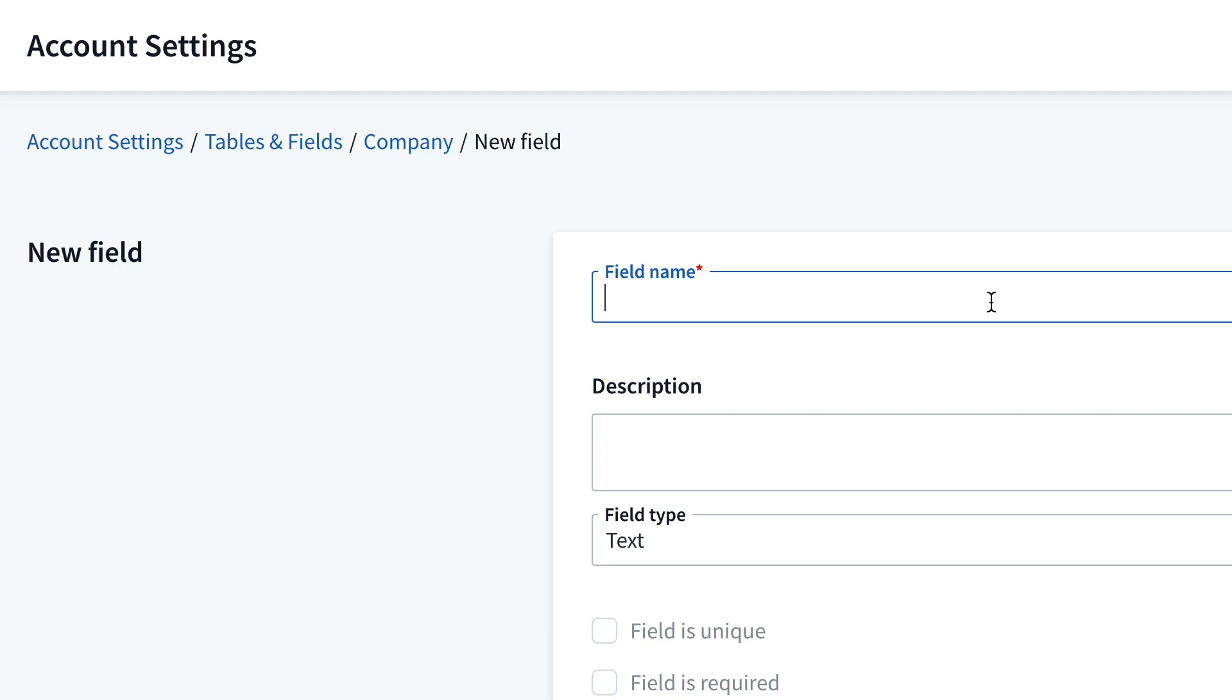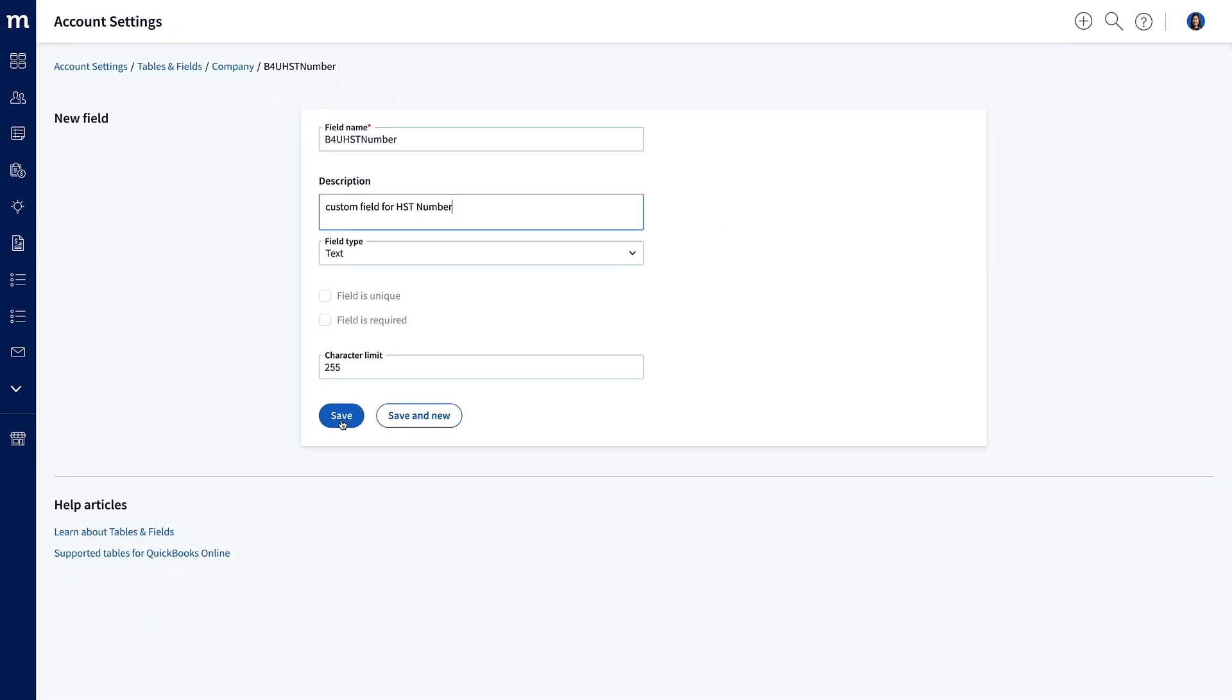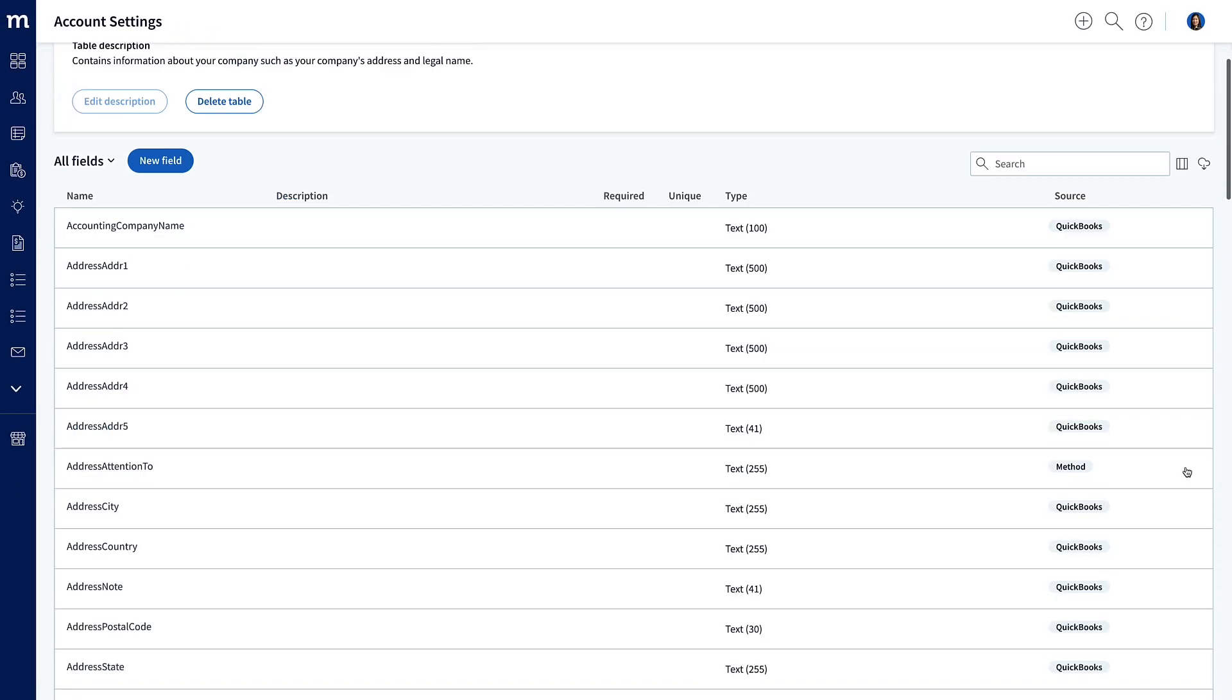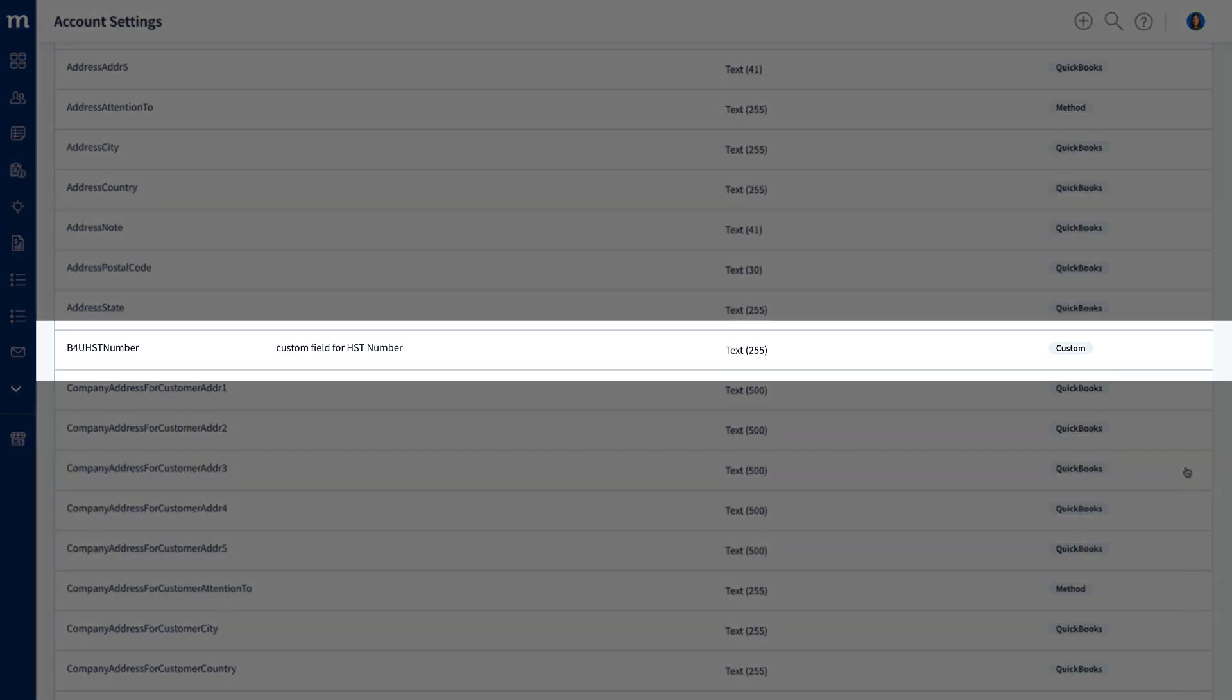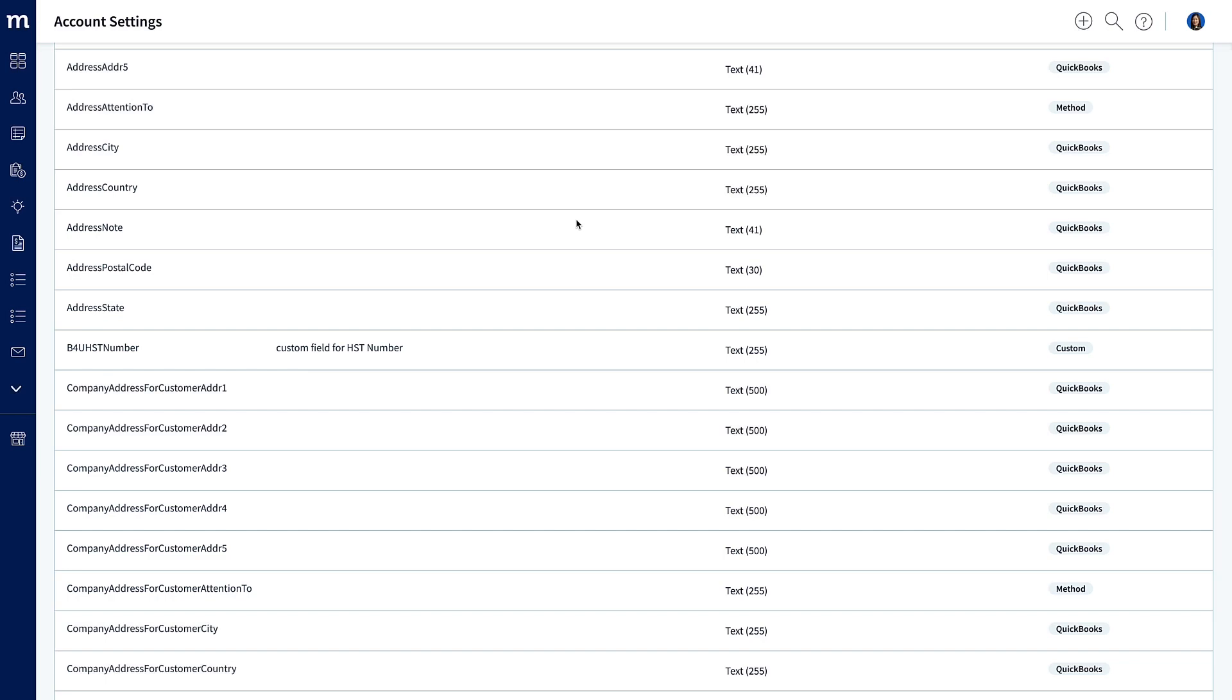So, let's prefix it with my company name, or at least a shortened version of it, B4U, and then we will put in HST number. Amazing! I'll type in a description, and then we will save this field. Cool! It's created, and I know you will name it something different, so just remember, make sure that name is unique.